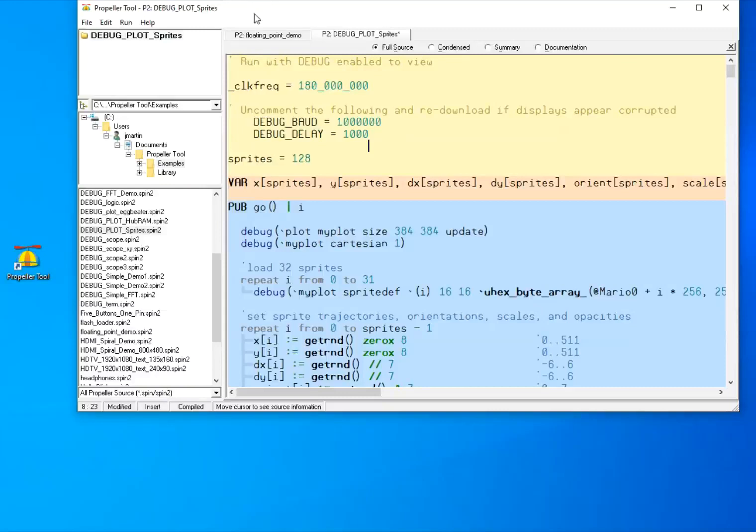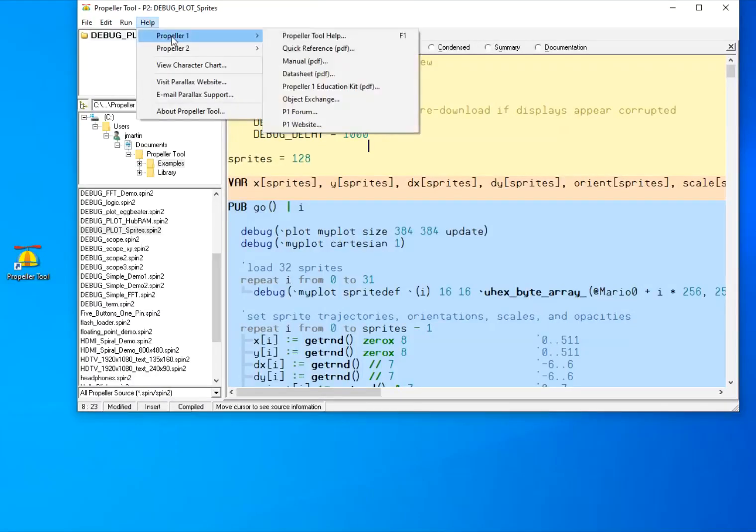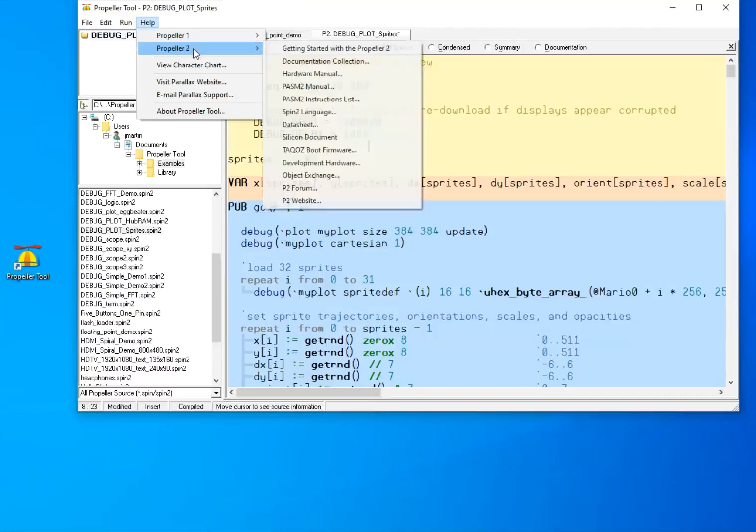In addition, if you're looking for some more help, the Help menu has been enhanced to recategorize Propeller 1 and Propeller 2 resources.